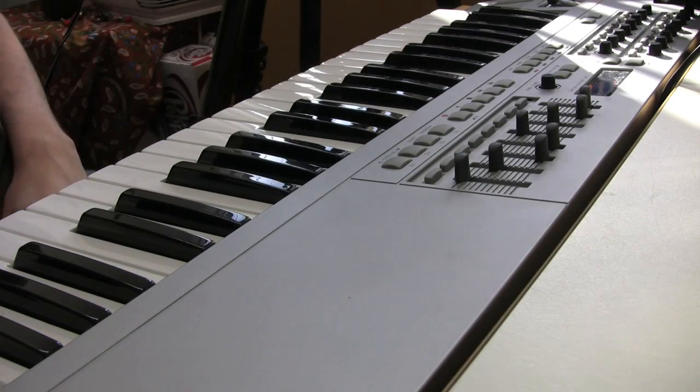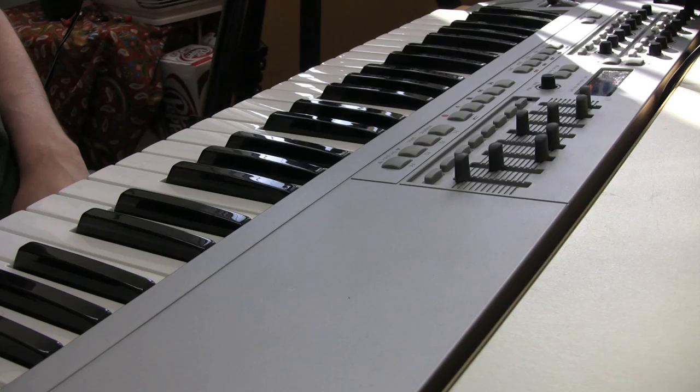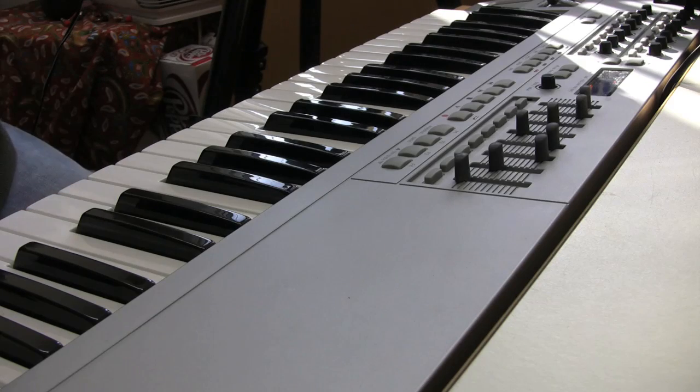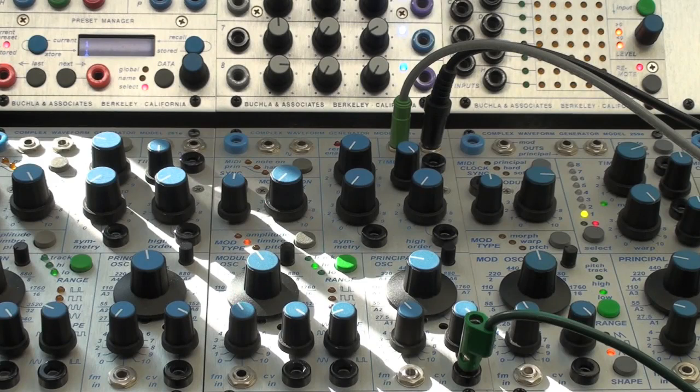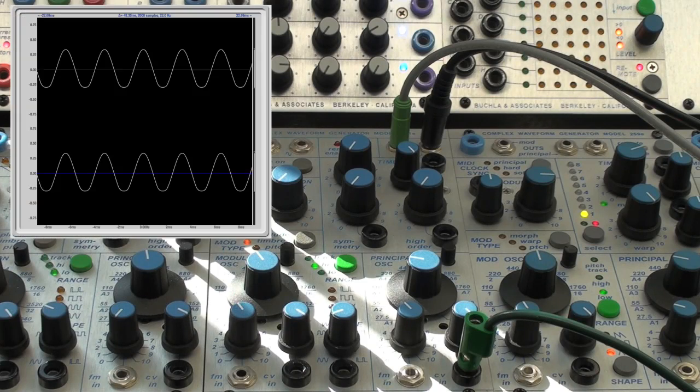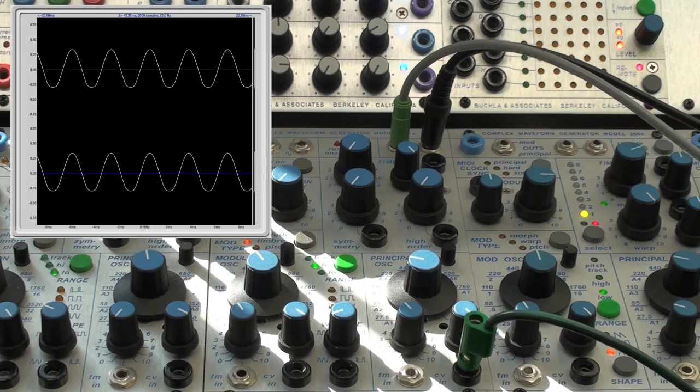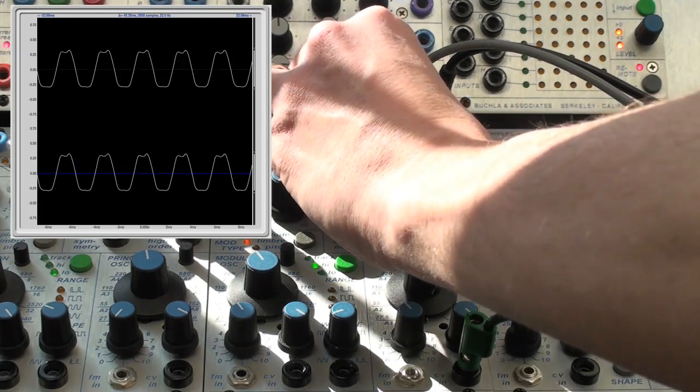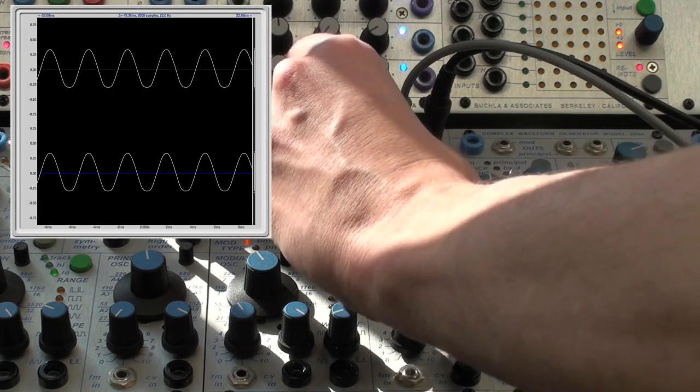The Buchla 261E is a pretty amazing oscillator. Without even getting into the dedicated modulation oscillator, there are plenty of timbral shaping possibilities way beyond the square and sawtooth waves found on traditional oscillators.